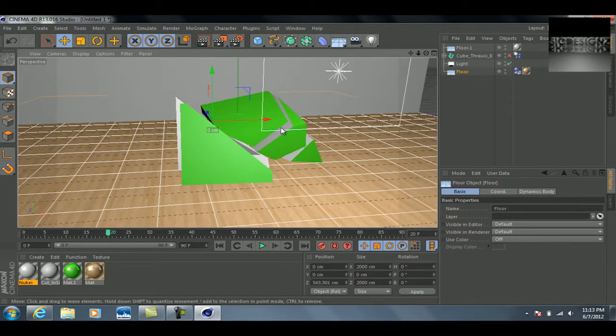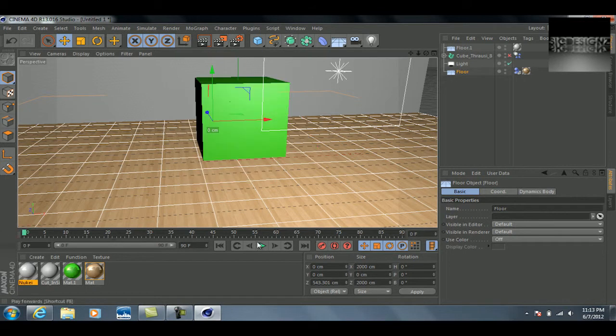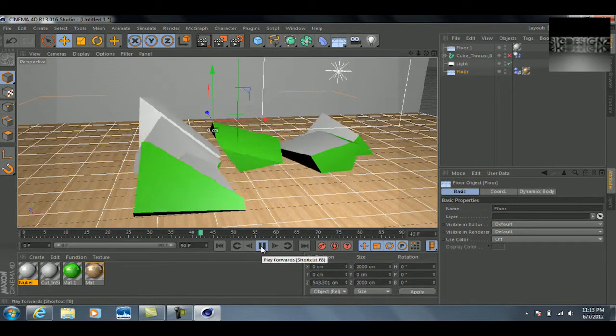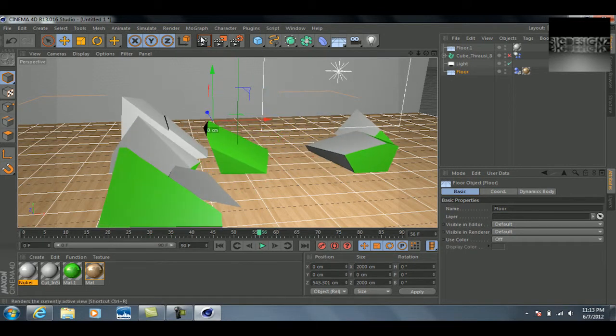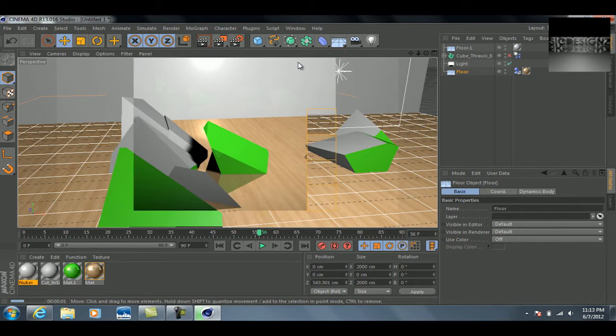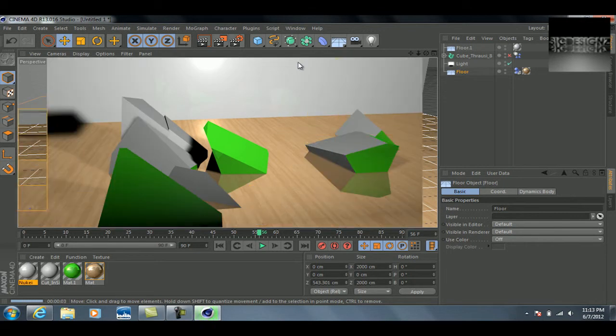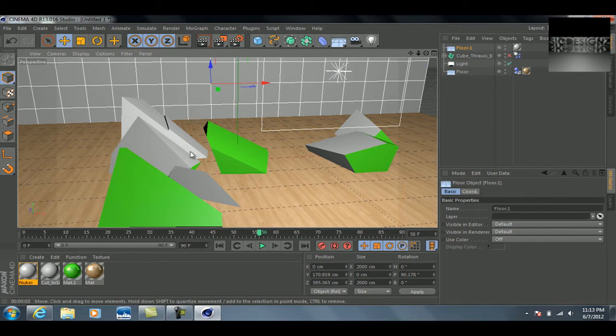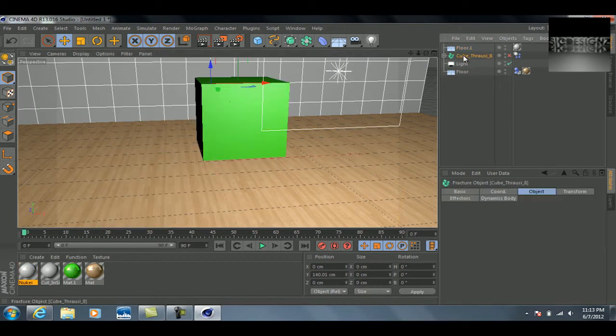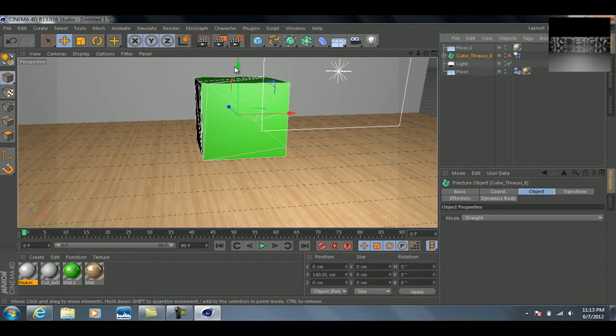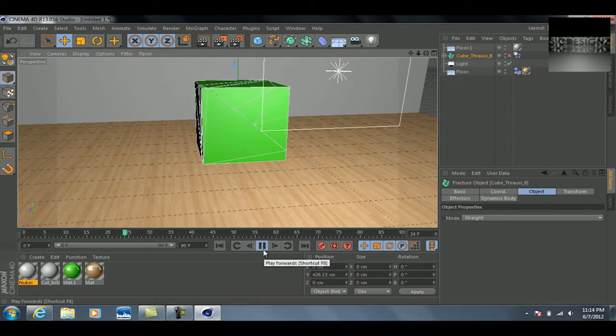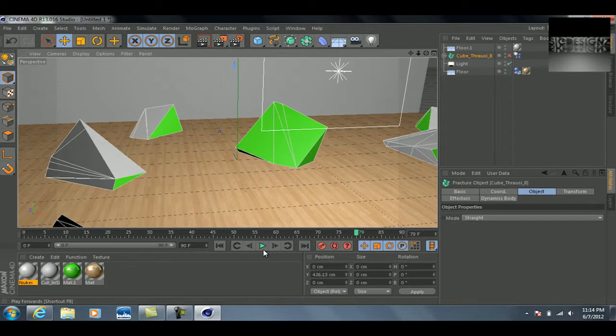So as you can see there, when we play this, what we got is it breaking into pieces. This is what it looks like. So now that we've got that, what we can do is take this cube and we can raise it up so it's out of the picture. And then when we play it, it falls into the picture and breaks apart.